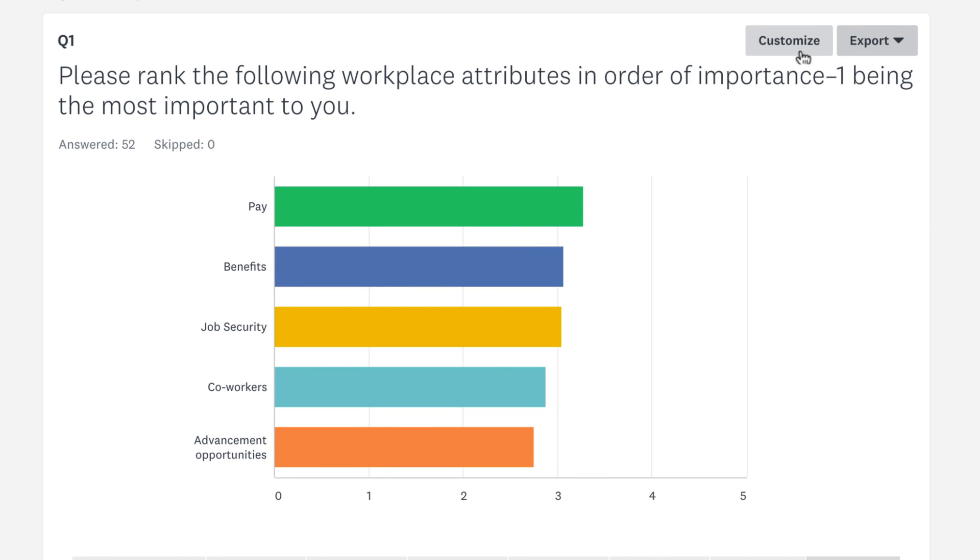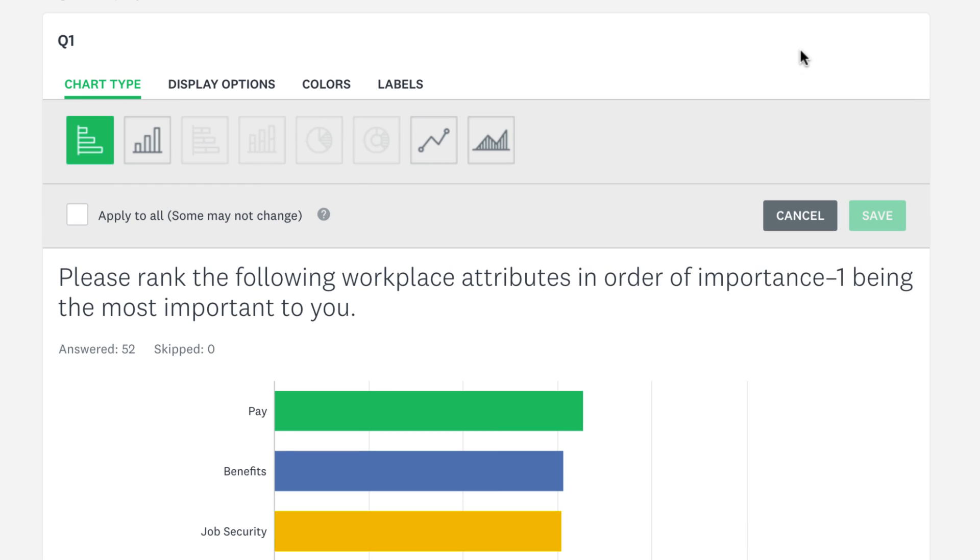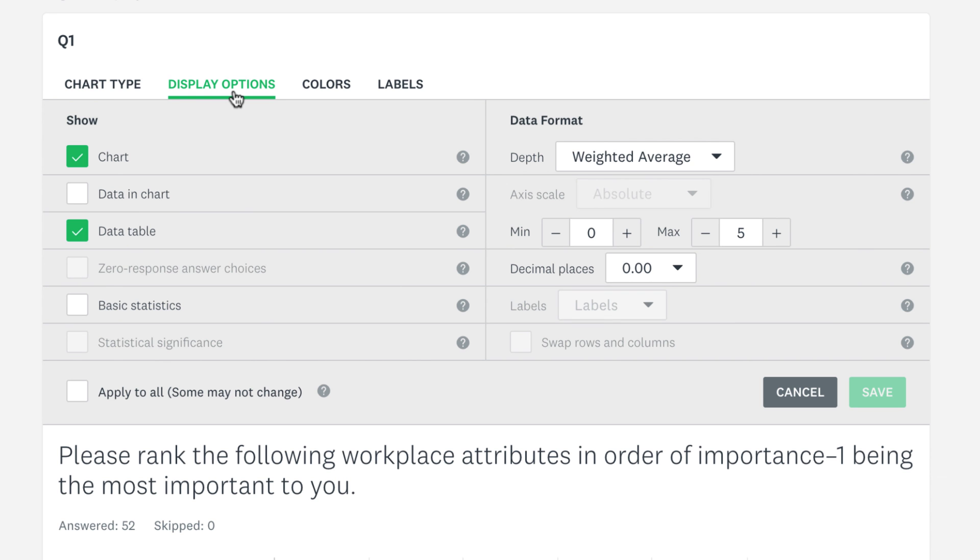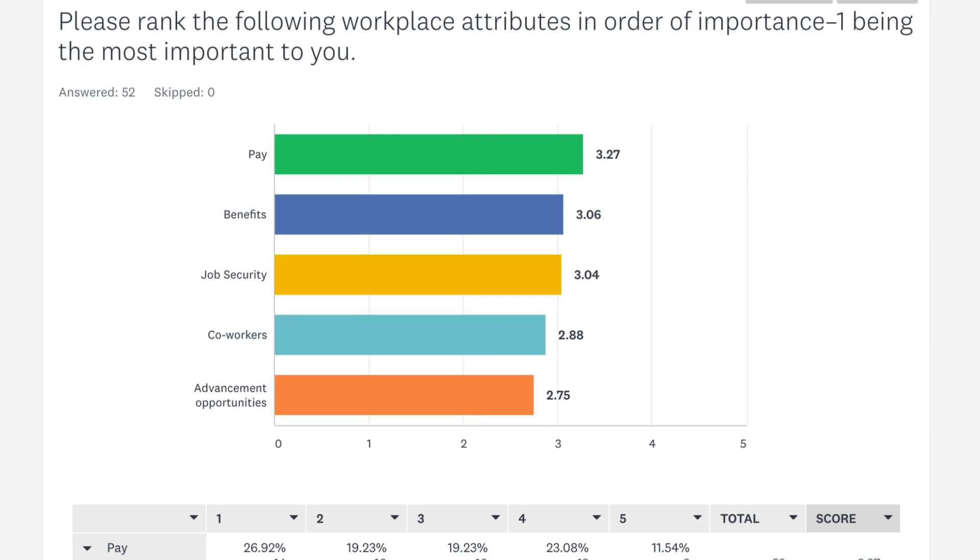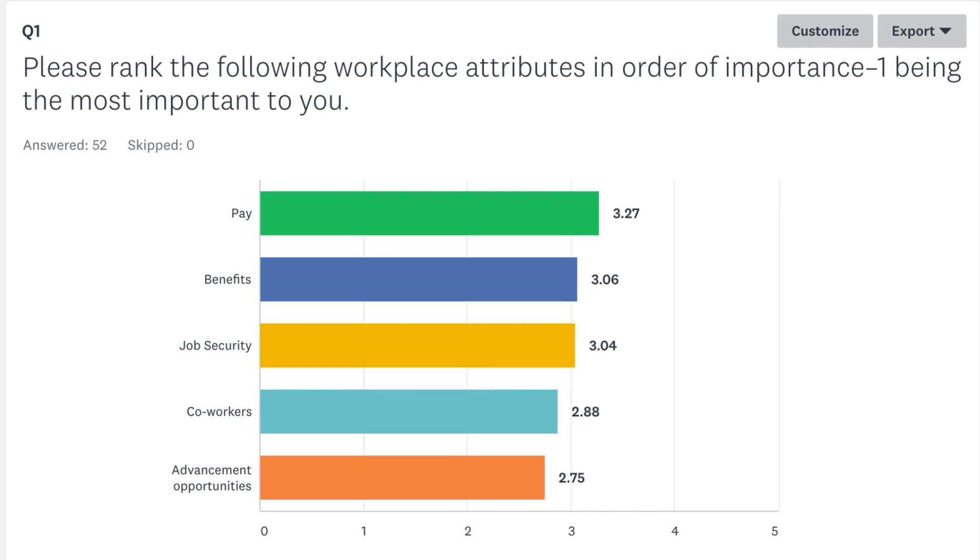From the display options, you can even show the exact weighted average in the chart by clicking Data in Chart. Then sit back and see which options your respondents preferred.